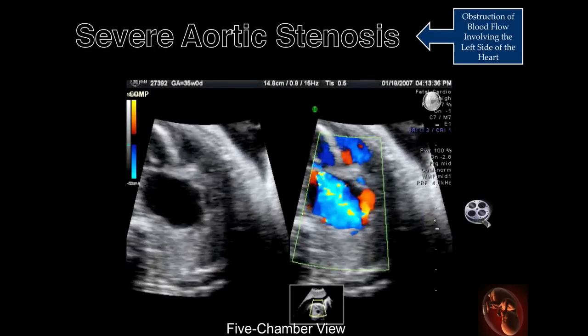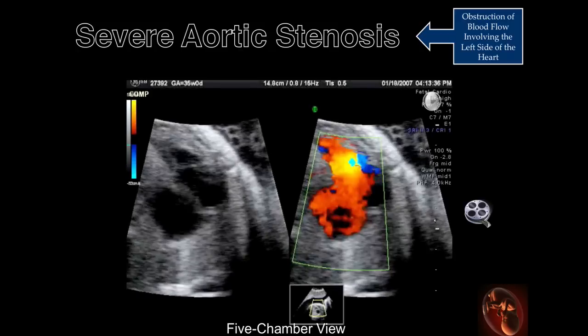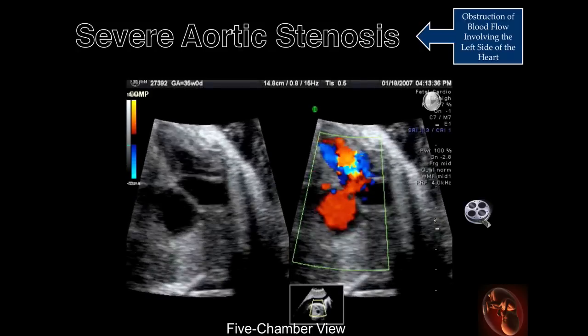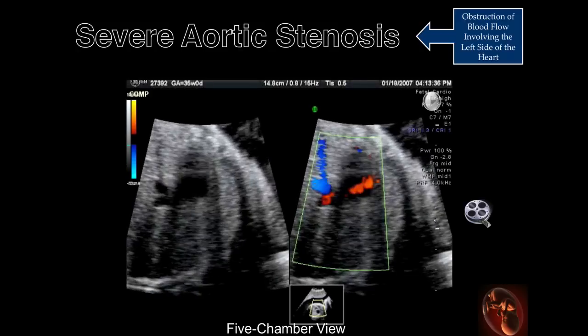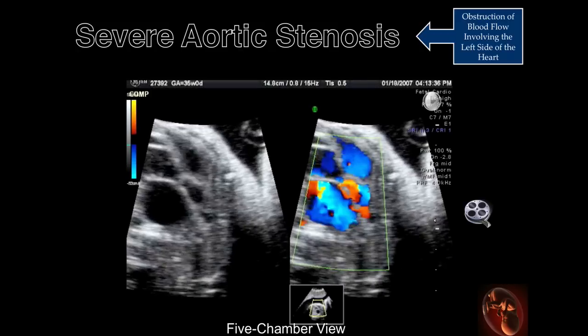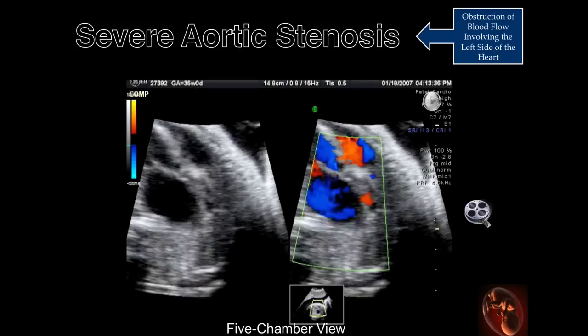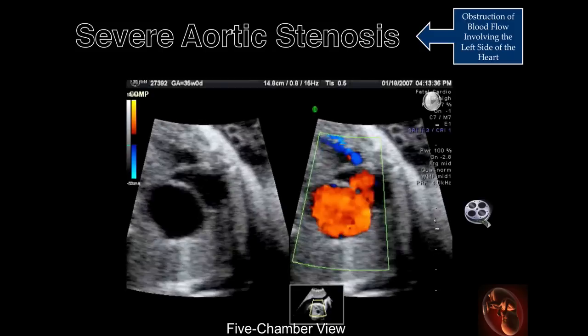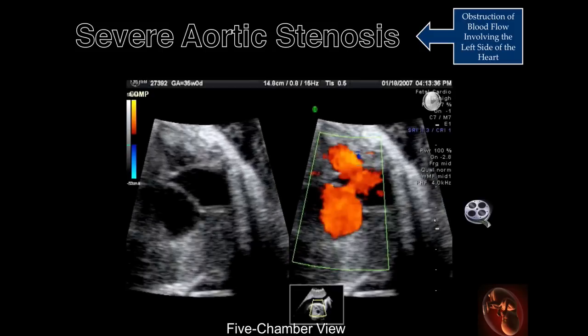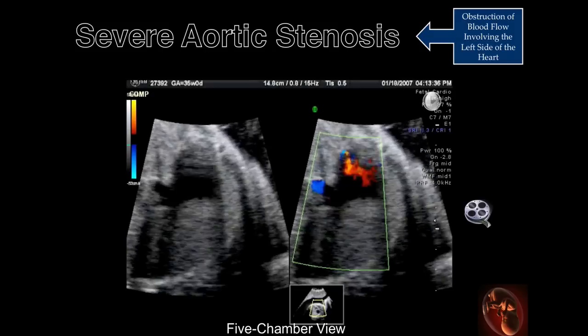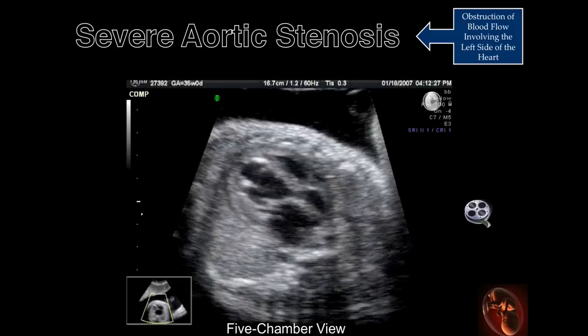When the color Doppler is activated, notice the changes described in the previous slides that include abnormal flow distal to the aortic valve, significant mitral regurgitation, and flow from the left to the right atrium.